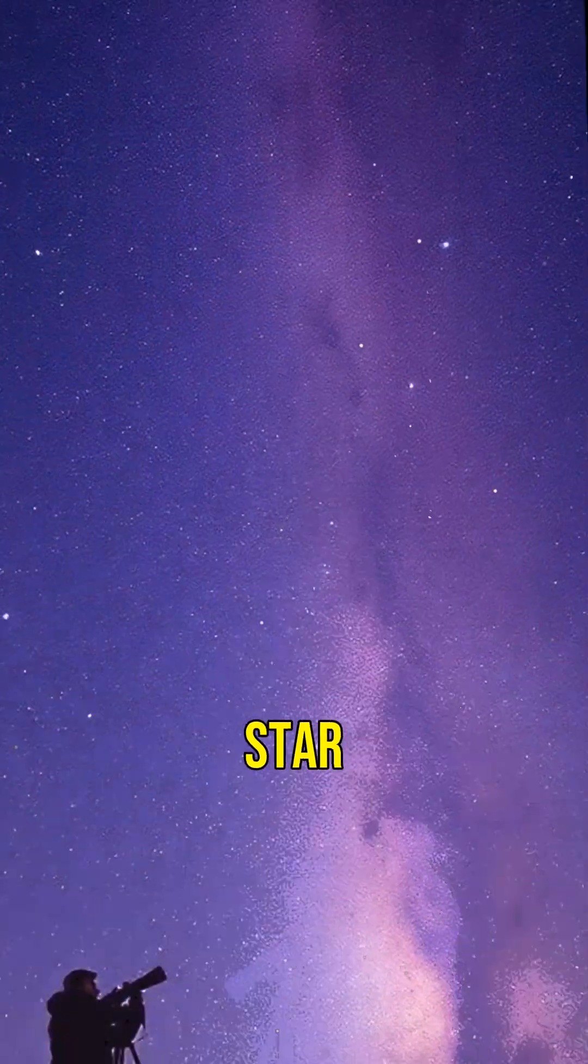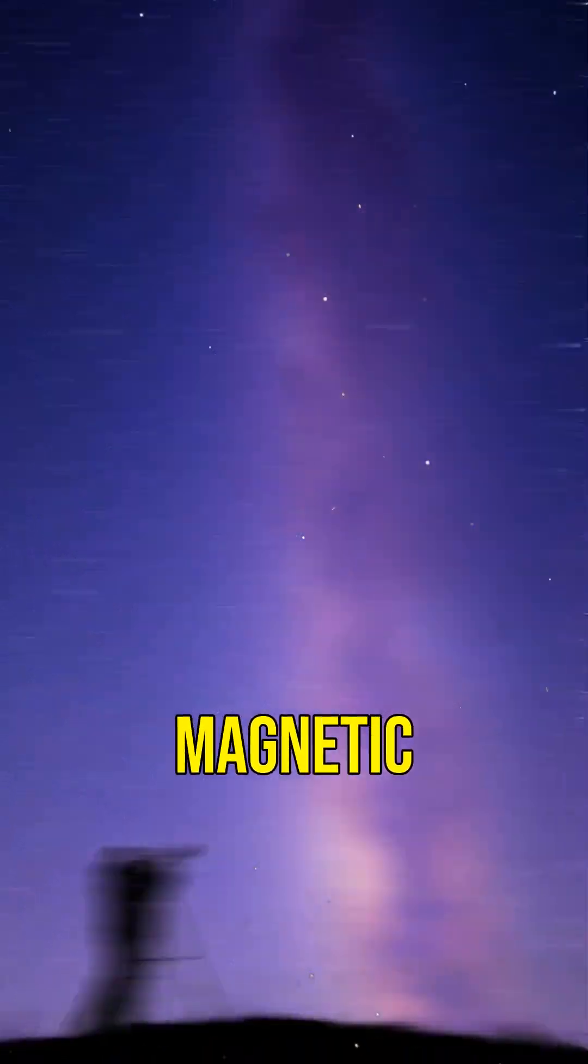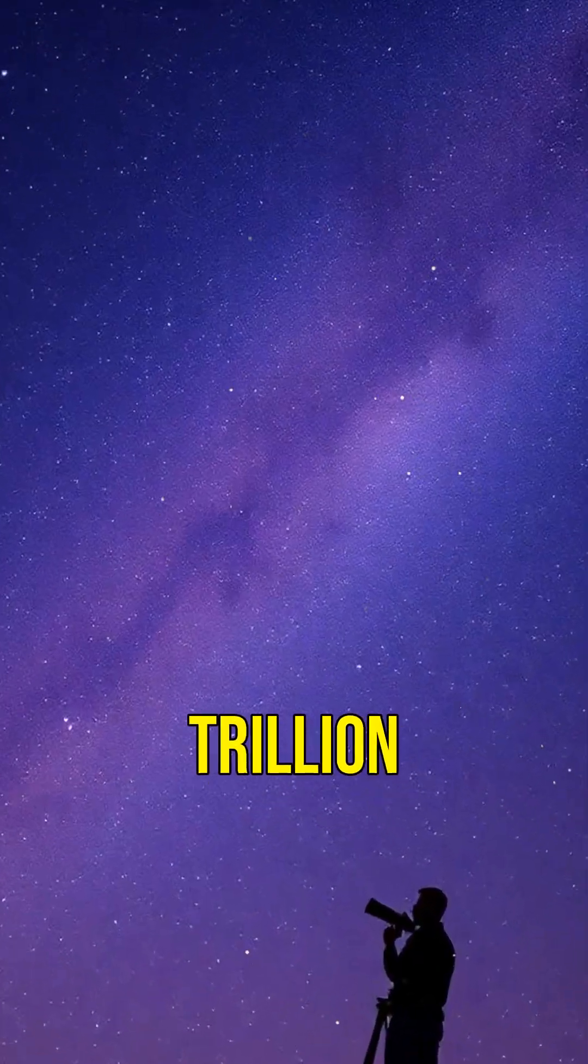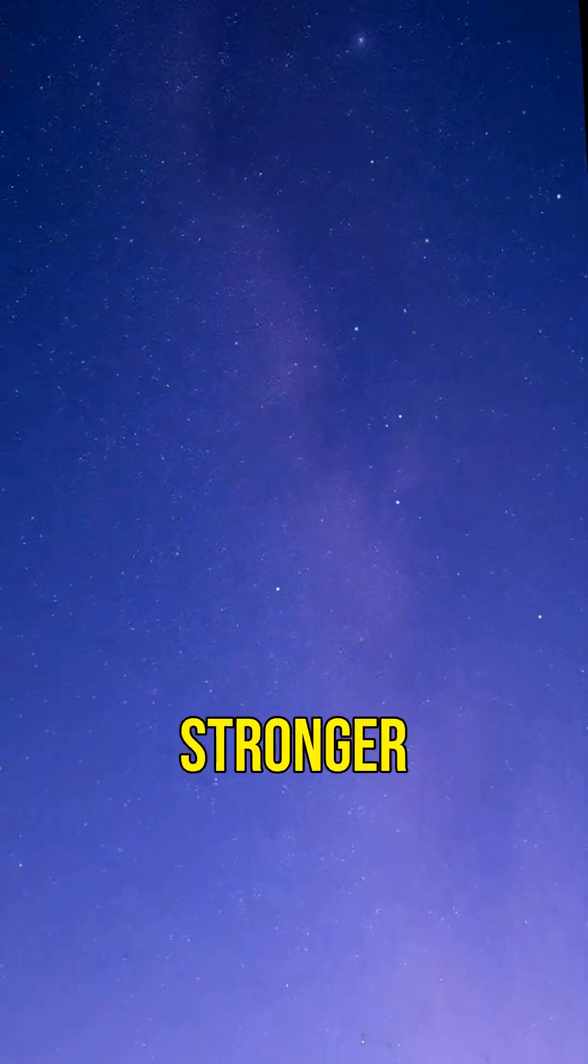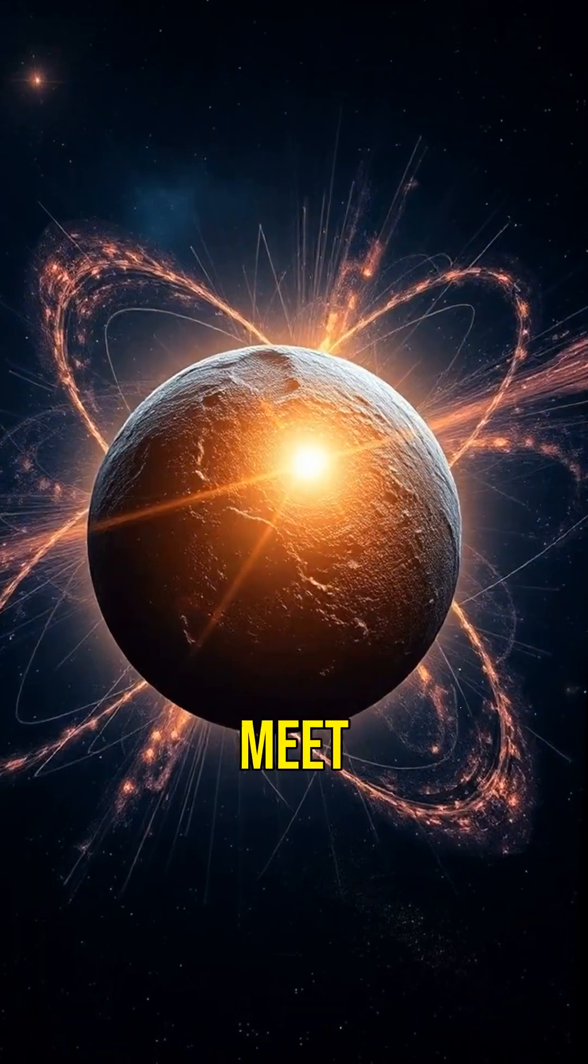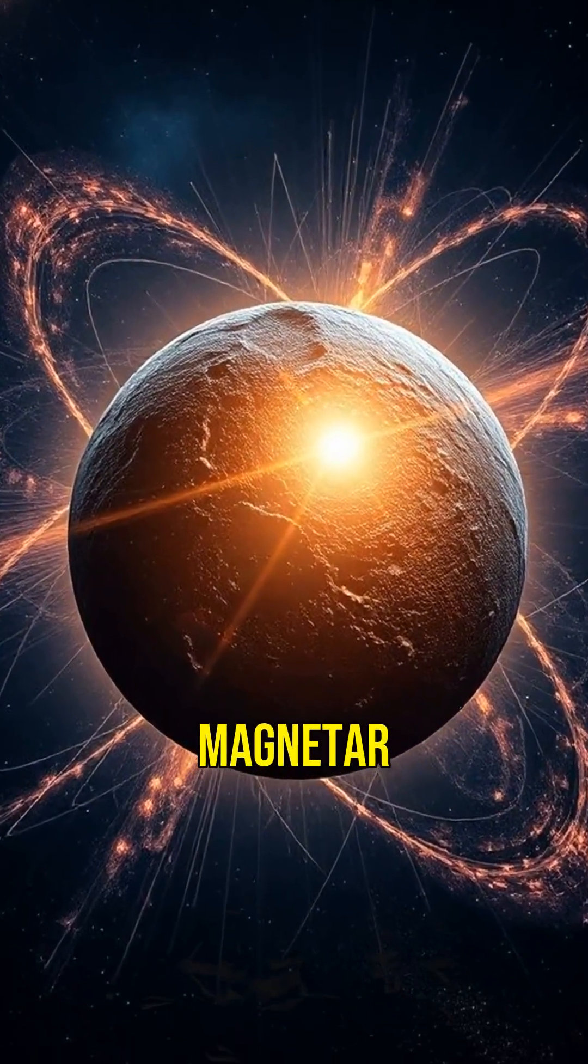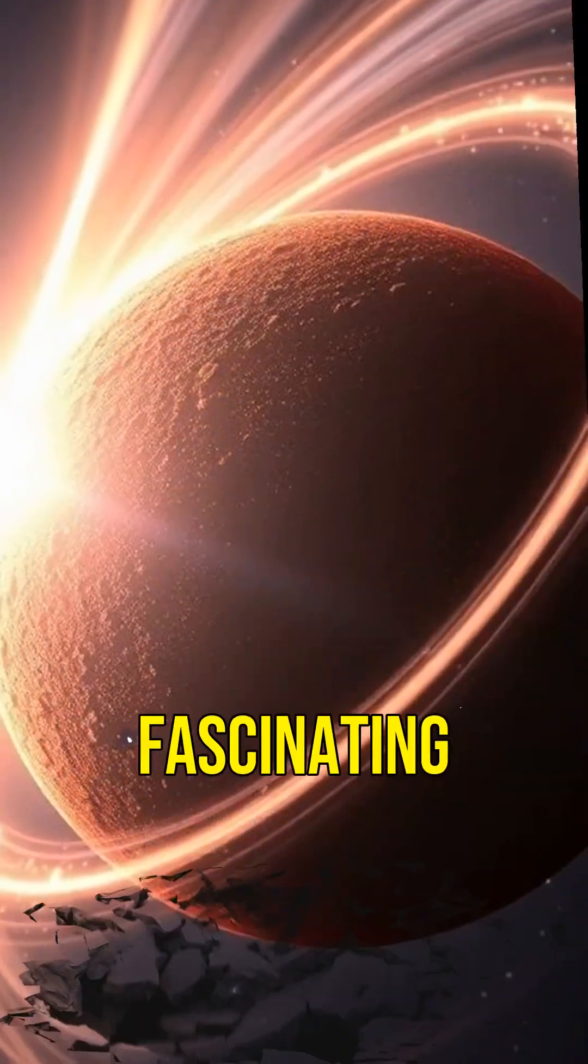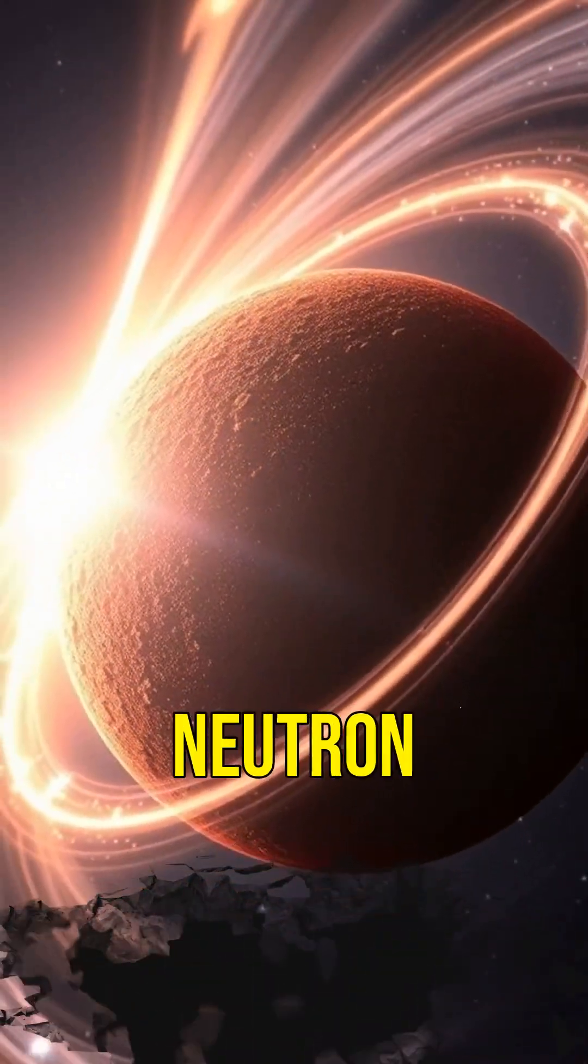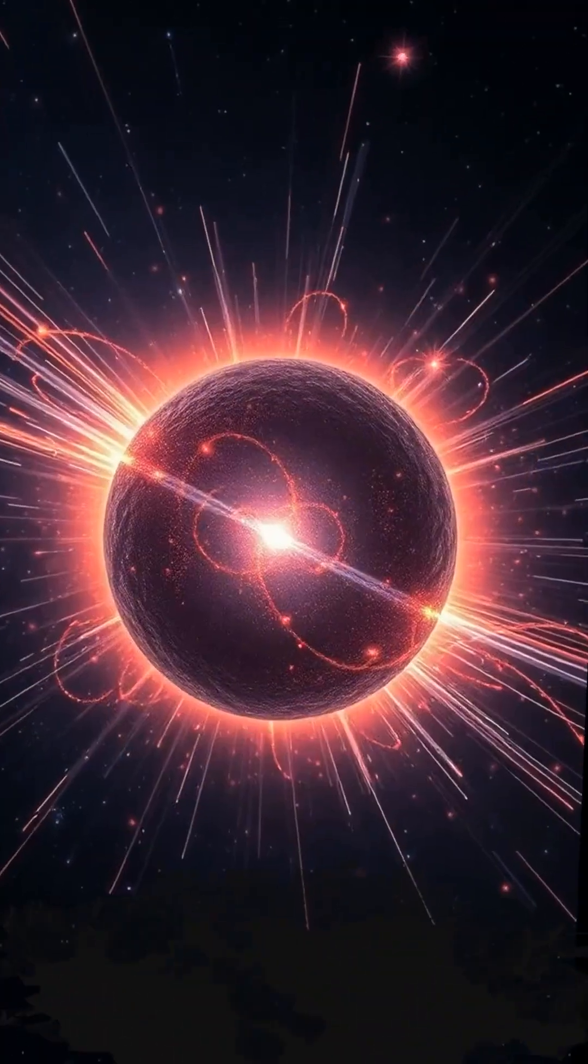Did you know there's a type of star out there with a magnetic field a trillion times stronger than Earth's? Meet the magnetar, a rare and fascinating kind of neutron star.